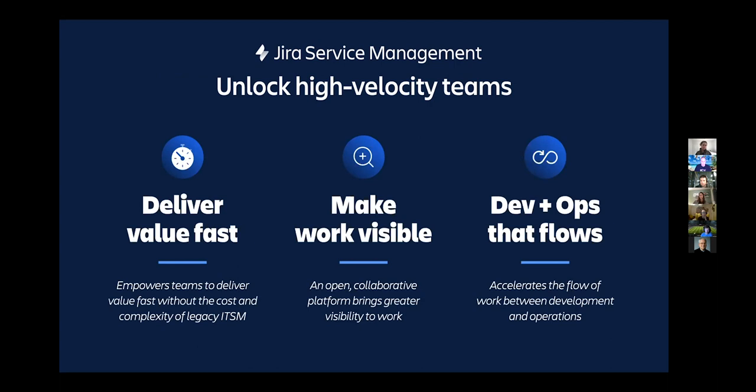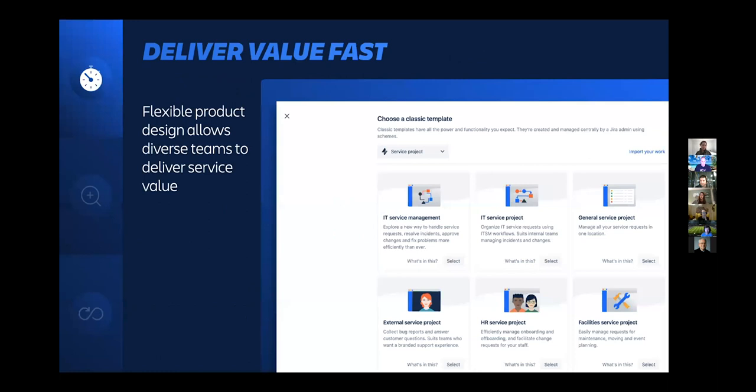So if we take a slightly deeper look, the flexibility of the product is absolutely key. We want to make sure that it's easy for every team to be a service team with JSM, whether it's IT, HR, facilities, finance, marketing, legal, whatever you like. No team is the same and so the ability is there for every team to customize their projects, their workflows, their processes to how they need it.